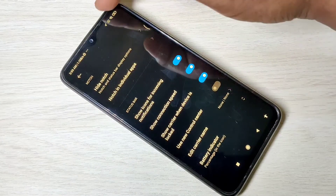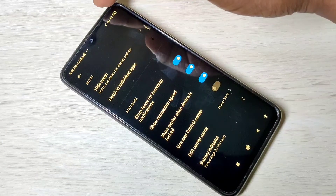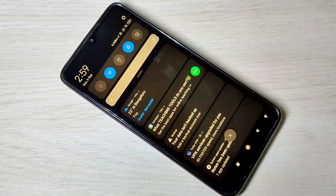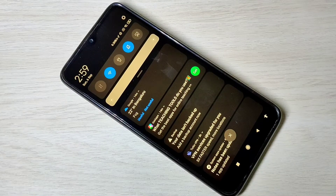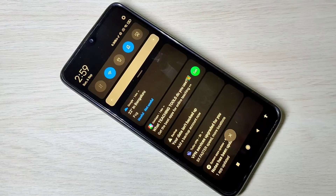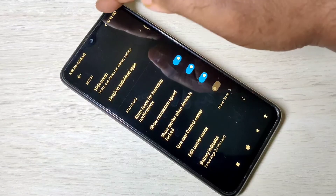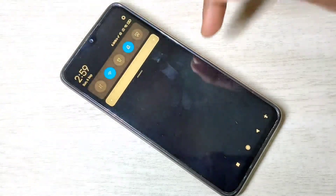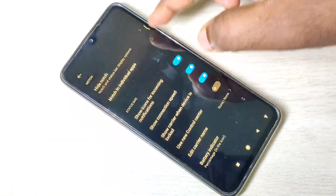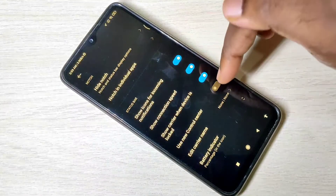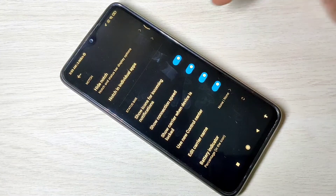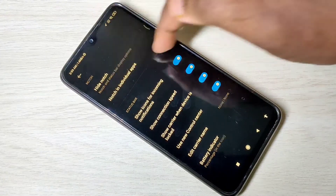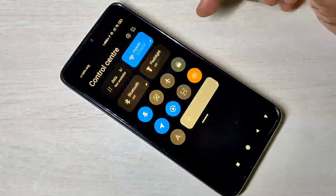After disabling, you can see the control center has been disabled. This is how we can enable or disable the iOS like control center in MIUI 12.